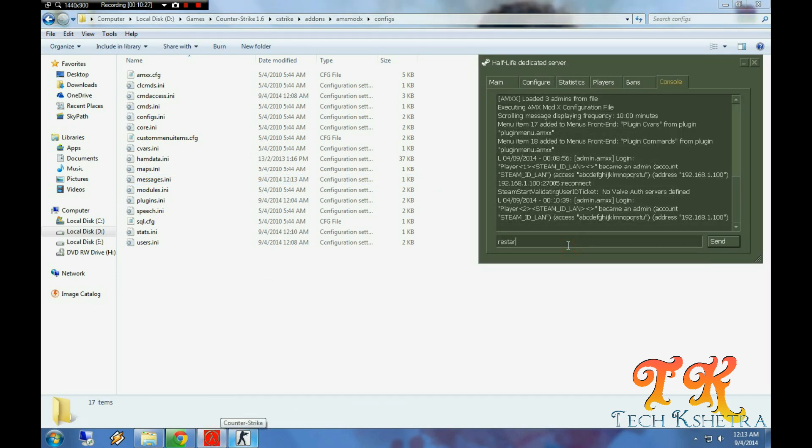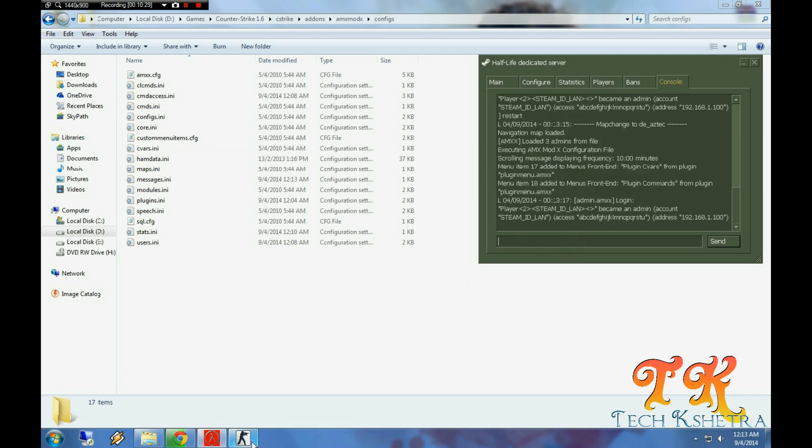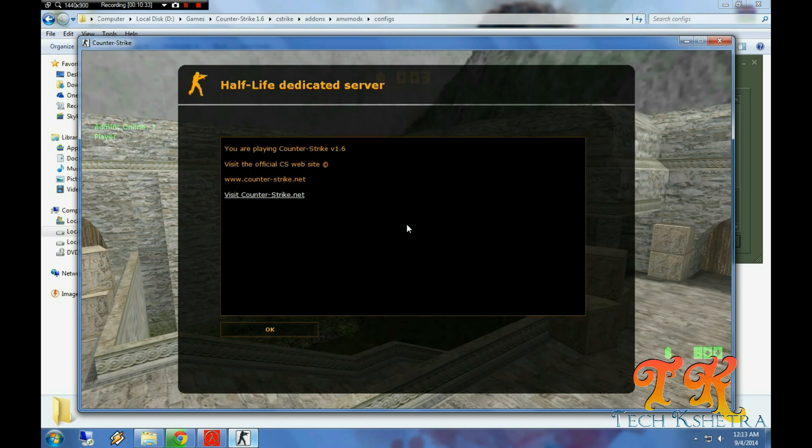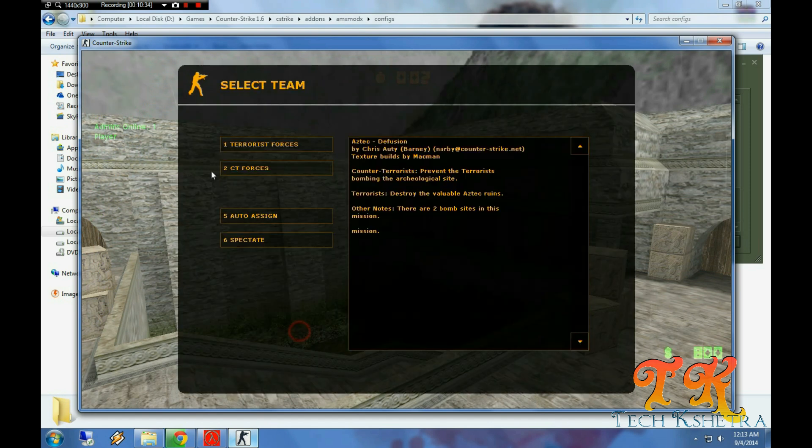Now we can just restart the server. Now let's restart the server.